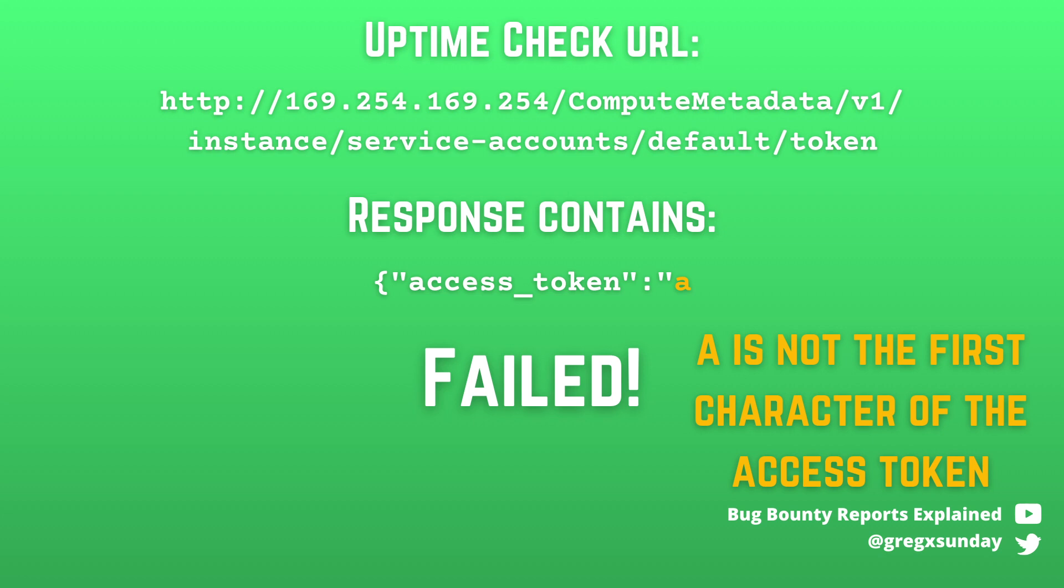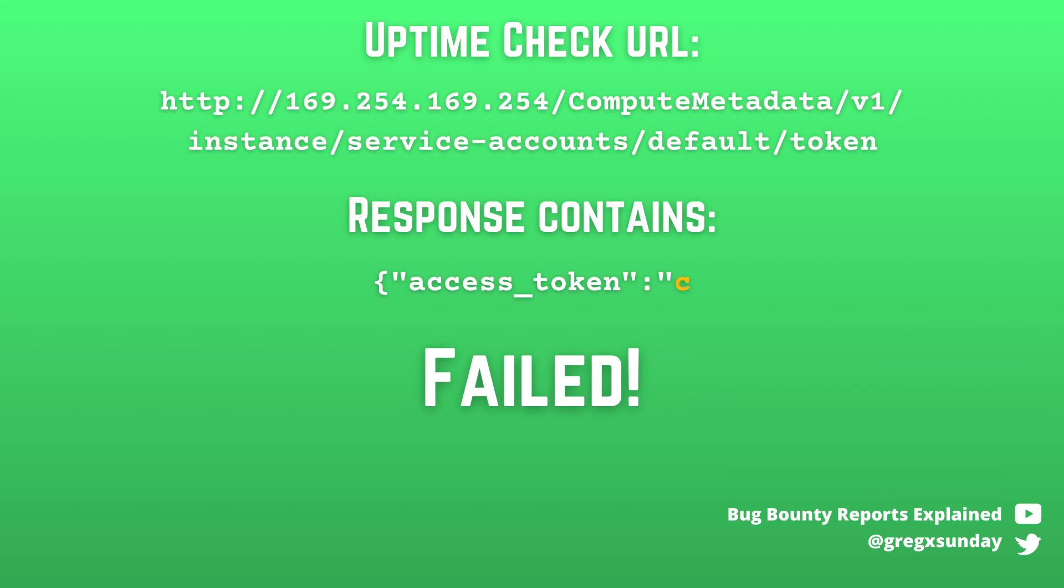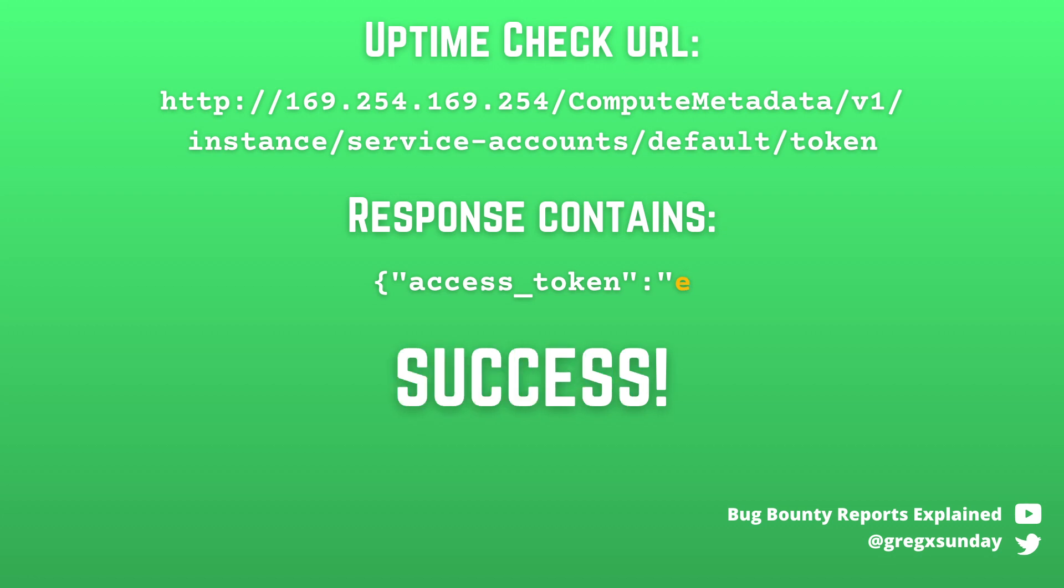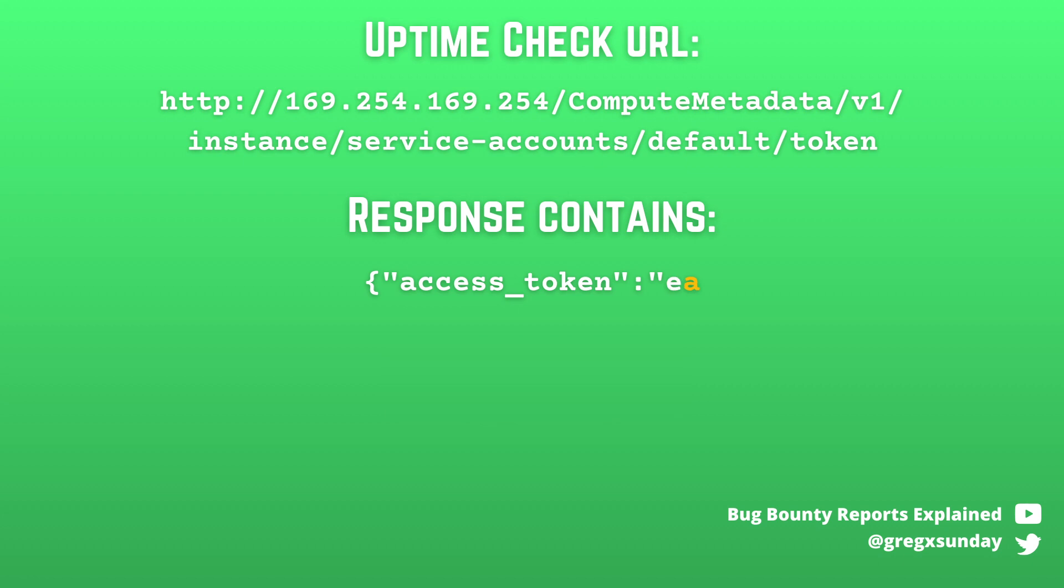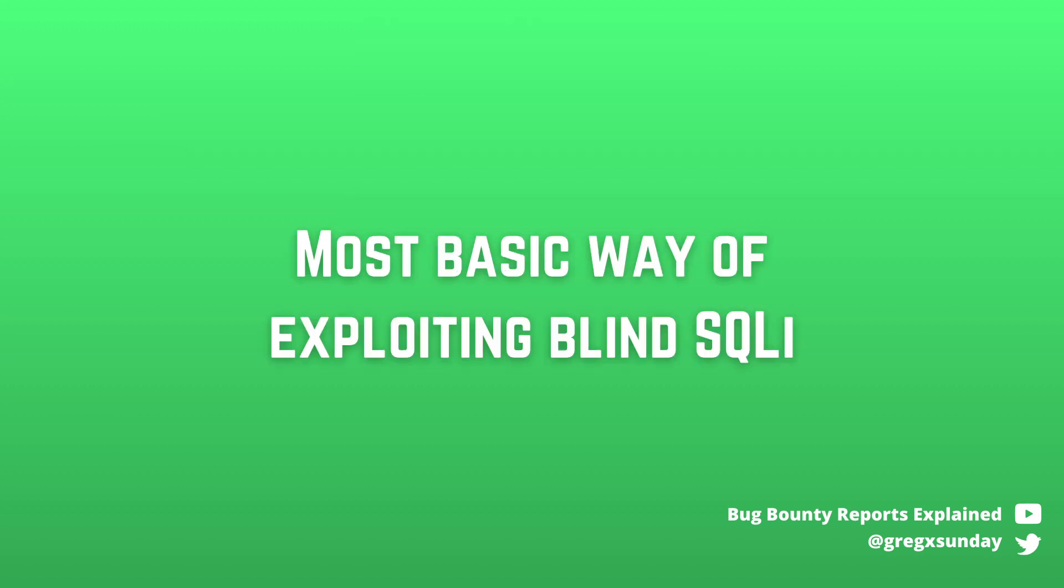So then you try with letter B, C, D and so on. And finally you hit a match, let's say with letter E. So now your known part of the response is one character bigger. So now you try the same with the access token that starts with EA, EB, EC and so on and so forth. You go over and over again until you exfiltrate the whole token. That's basically how blind SQL injection is being exploited.